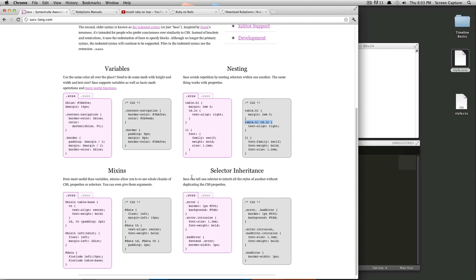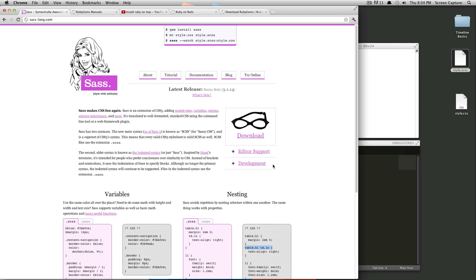There's also selector inheritance. So it allows you to reuse CSS properties without duplicating them. It's very powerful as well. SAS is just an all-around great tool to use. And I found it really helping write CSS really quickly. And it's just really, really great.